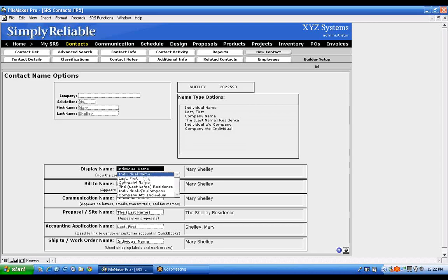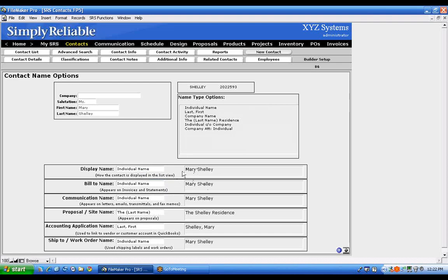Be aware that the way you enter the name is the way it will populate. For instance, if you're working with QuickBooks and there's an extra space in the name field — like between the word 'Mary' and the rest of the entry — it may not match up with QuickBooks because that space wouldn't be there.